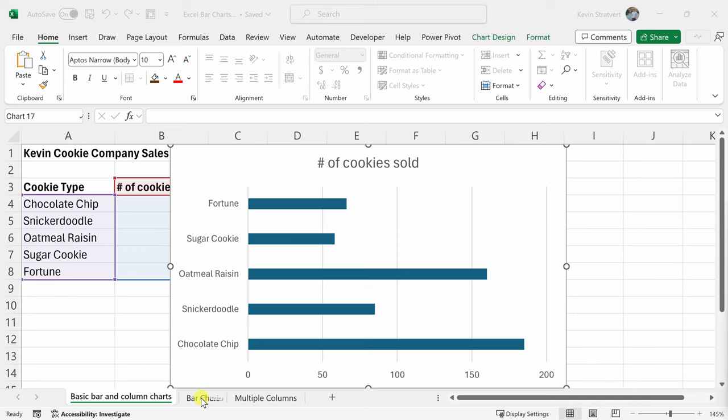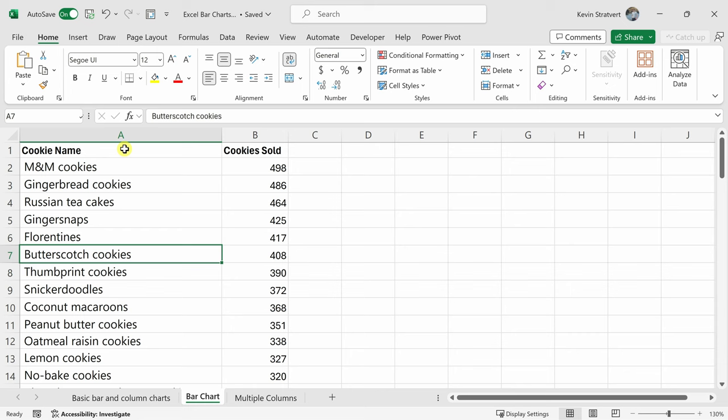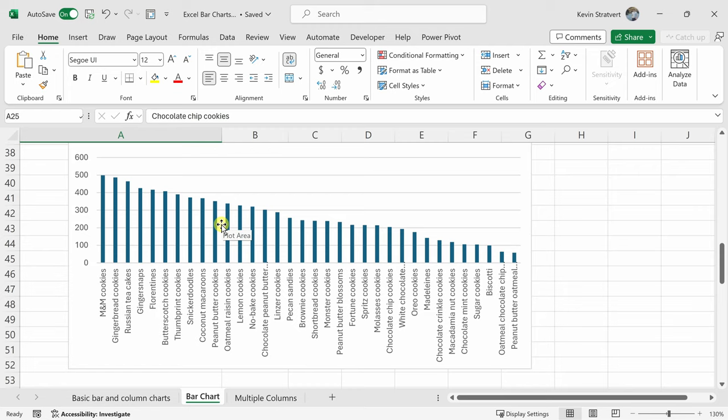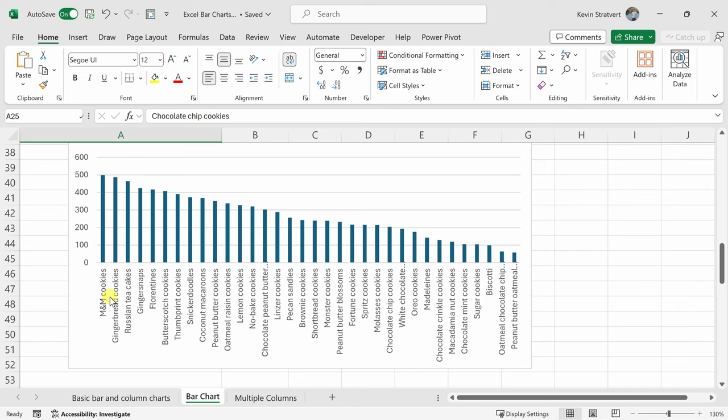On this worksheet, I have similar data, except you'll notice that this list of cookie names is far longer. Here if I scroll down, the list keeps going. If we scroll down just a little bit, here I've inserted a column chart showing all of the sales and the associated cookie names. If you look at the cookie names, it's a little hard to parse what it says in this vertical format.